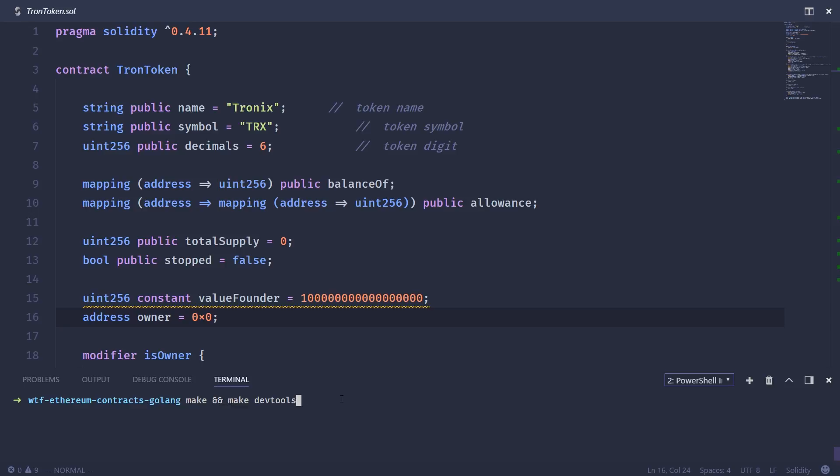What that's going to do is give us a binary called ABIGen. And we're going to use this to basically compile this Solidity file and then create a Go file that we can actually use as part of our overall application to interact with the smart contract on the blockchain.